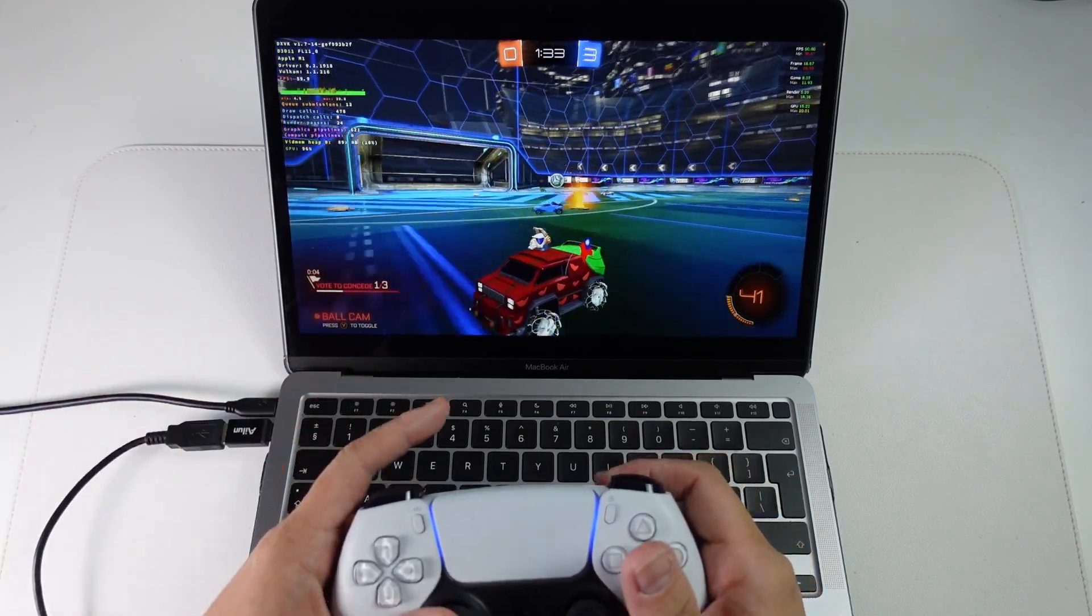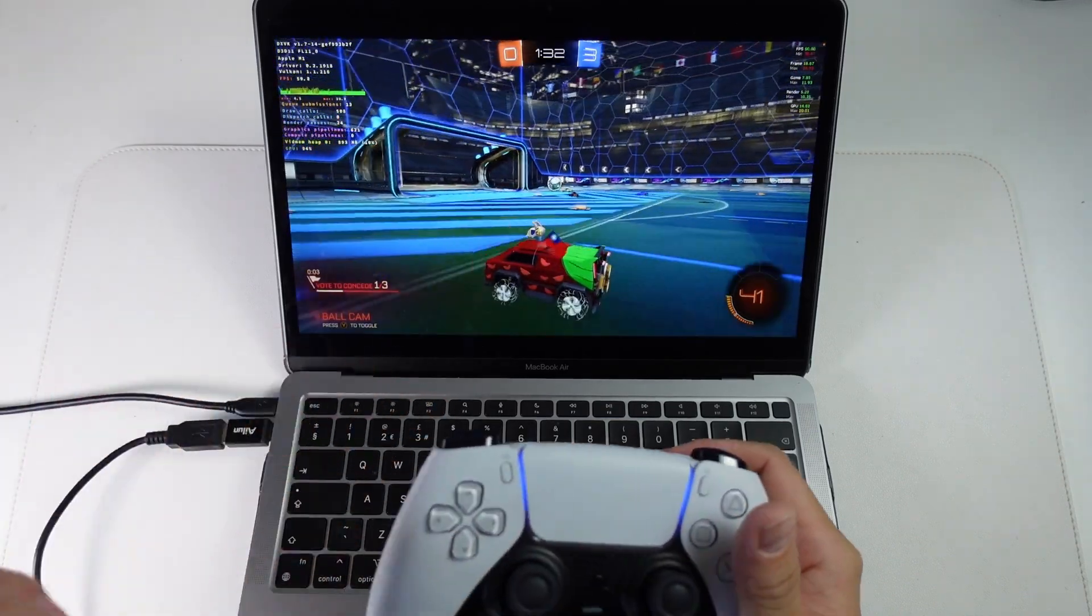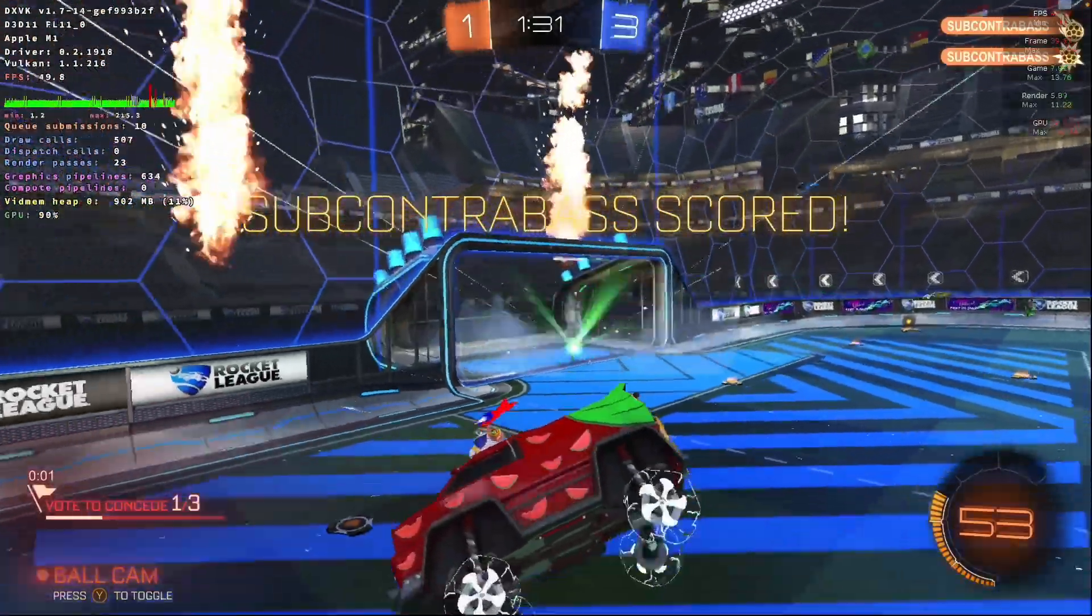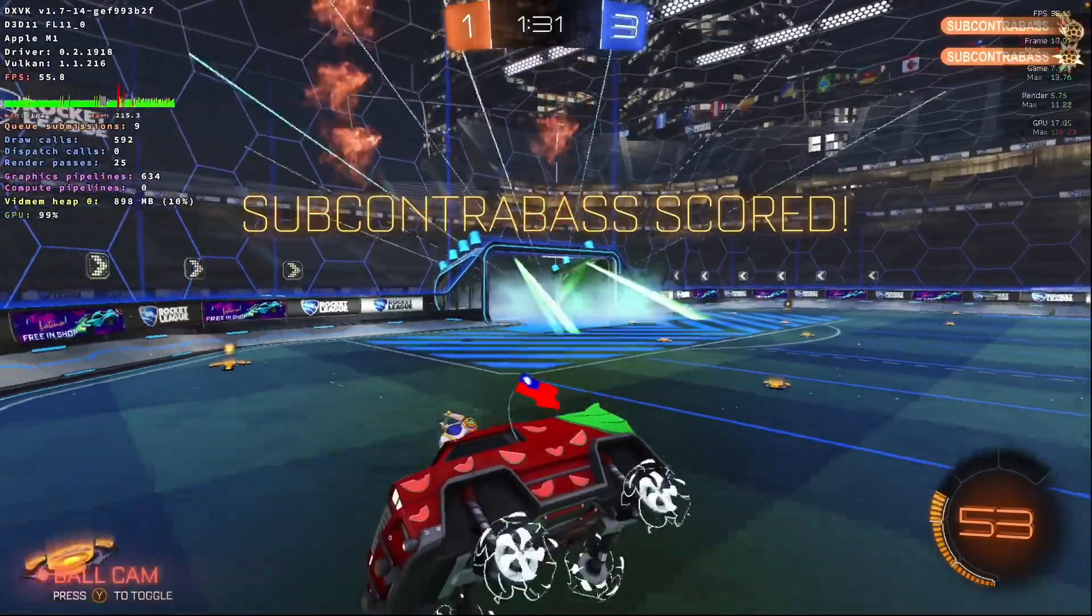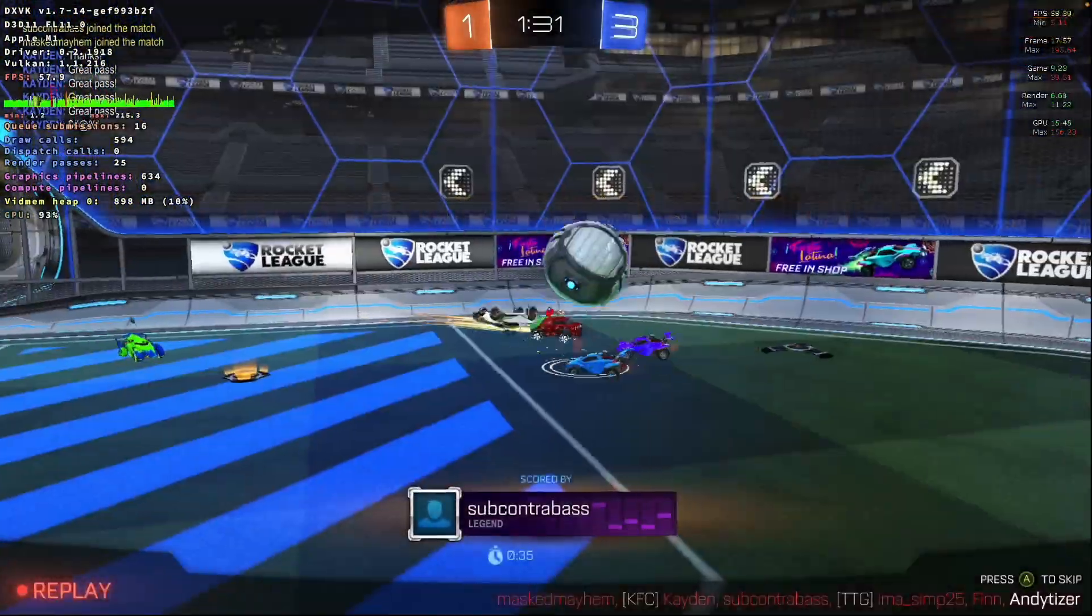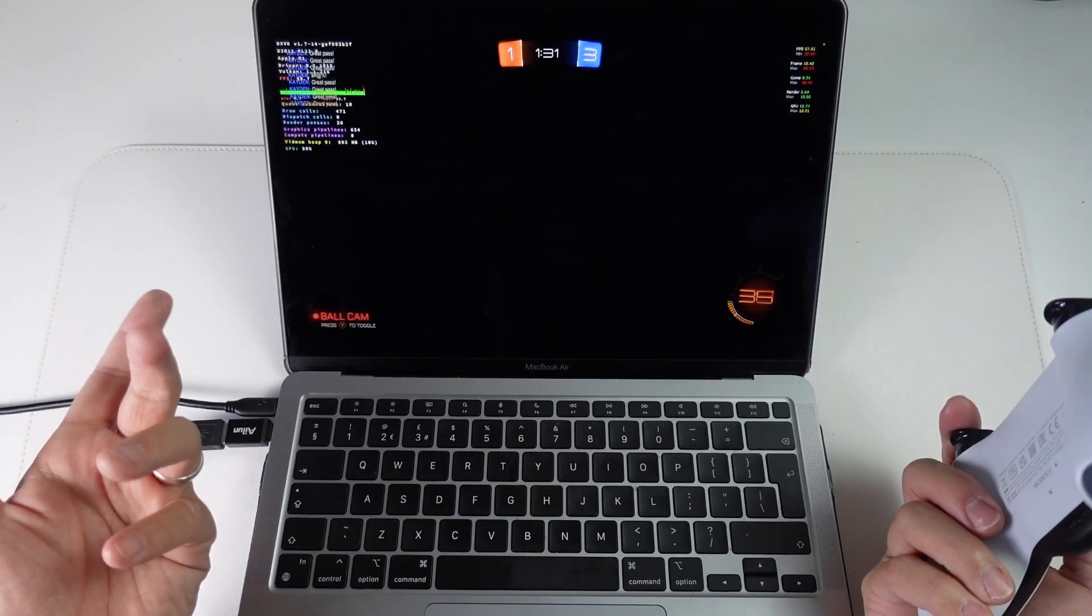Hey everyone, this is Andrew Tsai. Welcome to my YouTube channel. Right now I am playing Rocket League on the M1 Apple Silicon Mac using the Crossover version of the game running through Heroic.